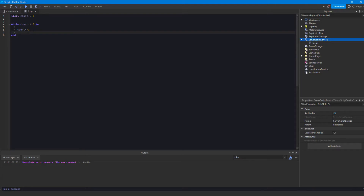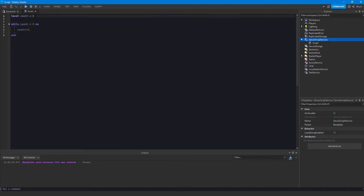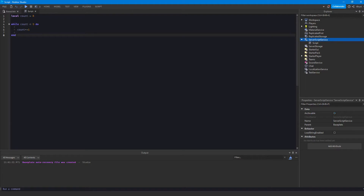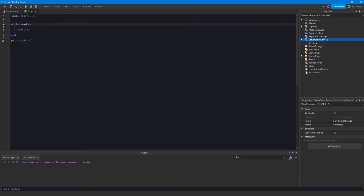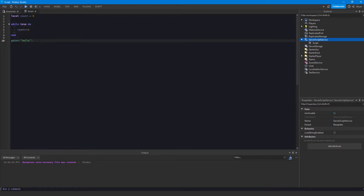This will increase count by one each iteration of the loop — 'iteration' means each time it runs through. It checks the value: count is zero, zero is less than five, so it runs the code, increments count, reaches the end, and repeats. It does multiple iterations until the condition at the top is false. If you just put 'true' as the condition, the while loop will be infinite — it'll never end and never reach any code after the loop.